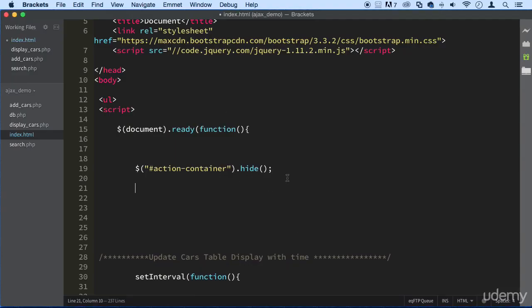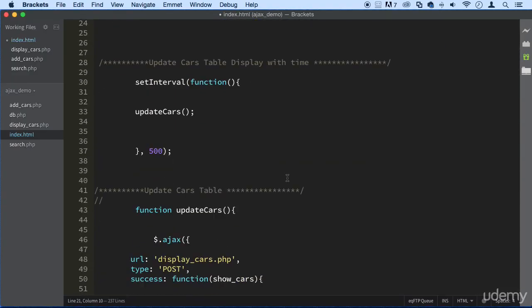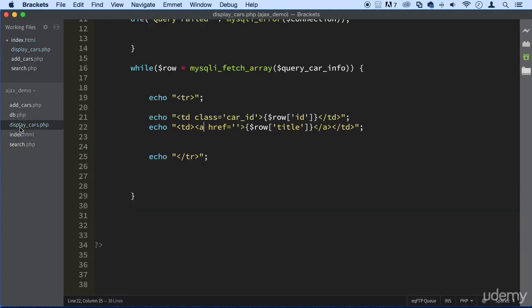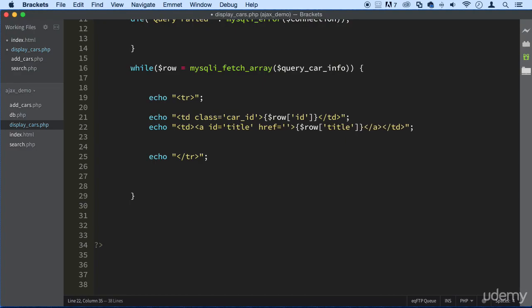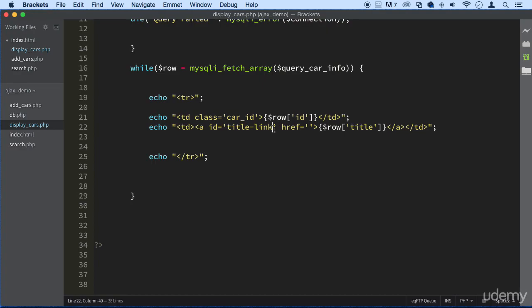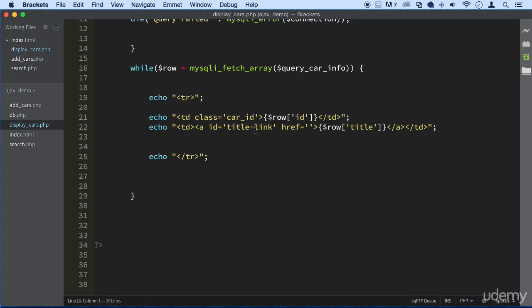The next functionality is the link. When we click on this link here, we want to be able to open something. Right. So let's put a link there. So let's say not a link, an ID. Let's write an ID here for this link and it's called a title link. Now, I'll show you what happens in a minute. I already know what's wrong, but I want to show you what's wrong just in case in the future you have that issue yourself.